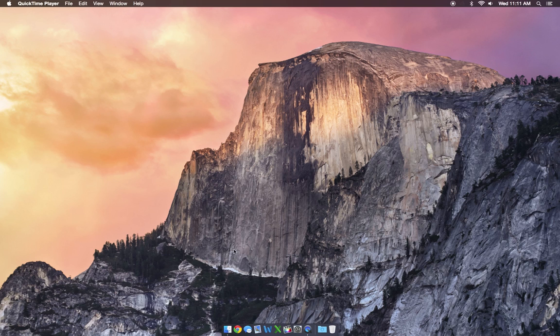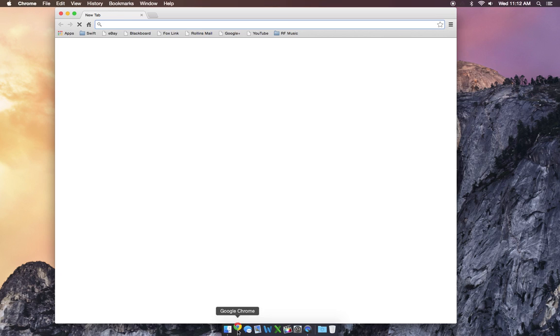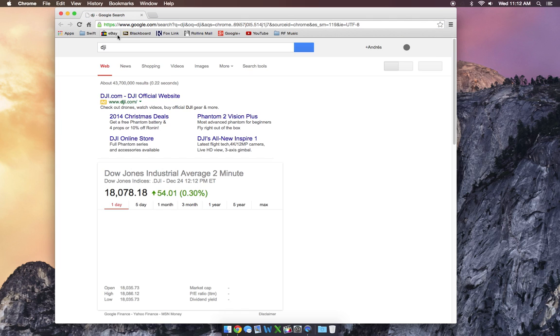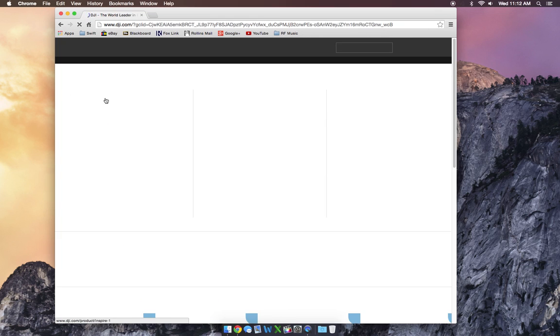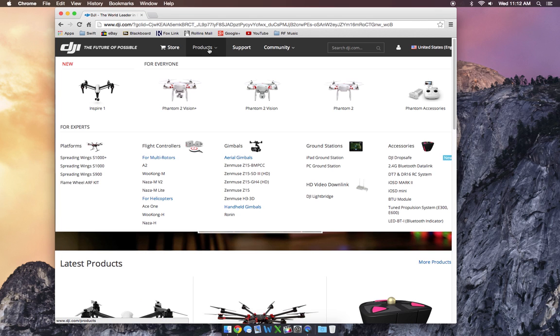Hey, so I'm going to show you where to get the DJI Phantom 2 software so that you can tweak and set up your Phantom 2 settings. Go ahead and go to the internet browser and just Google for DJI. Once that comes up, go ahead and go to their official website and go to Products.